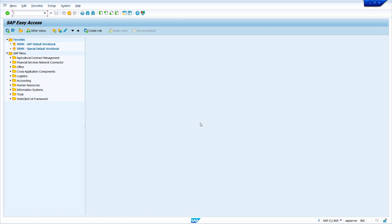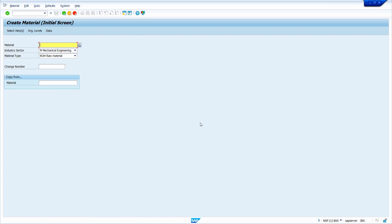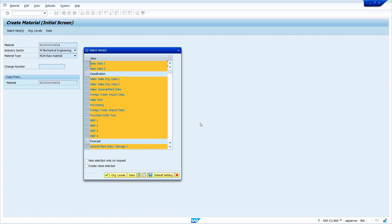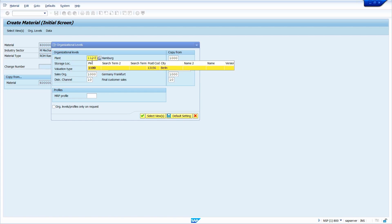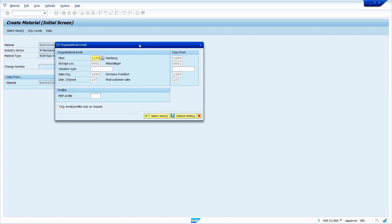Now I will show how to extend the same material to another plant. Go to transaction code MM01, enter the material, and also enter the same material in the reference field. Press enter twice. I am going to create this material in plant 1100, so I enter 1100 as the plant. We need to enter the organization data for this material. Click the checkmark — all the data is copied by the system from the reference material.